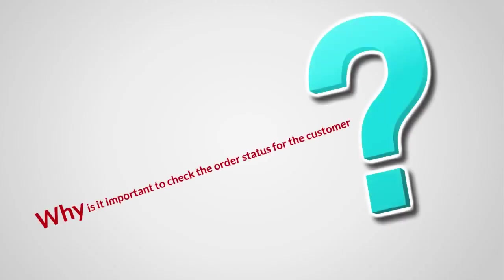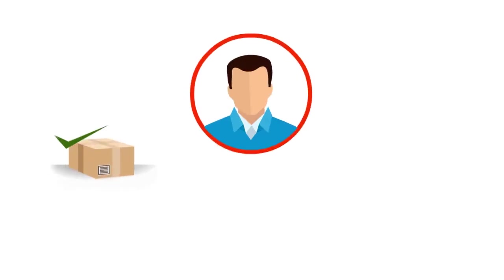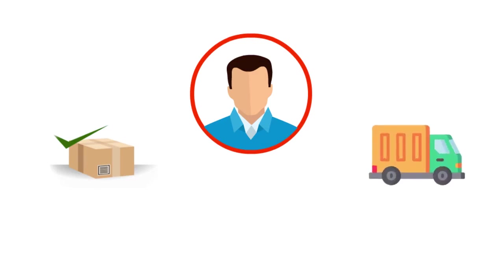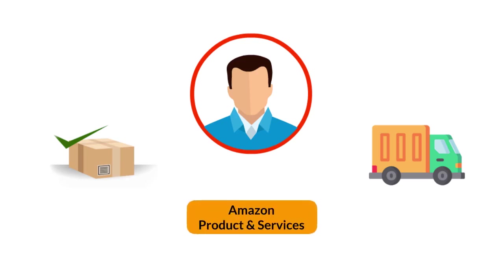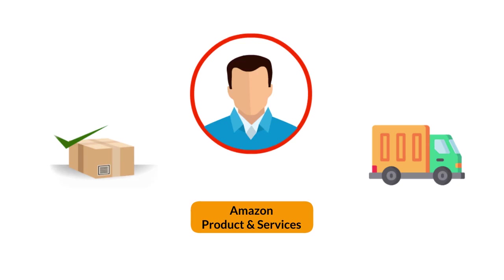Why is it important to check the order status of the customer? To help the customer track his or her package, to assure the customer that the package is in process and will be delivered at the earliest, and to ensure that the customer is satisfied with Amazon products and services.